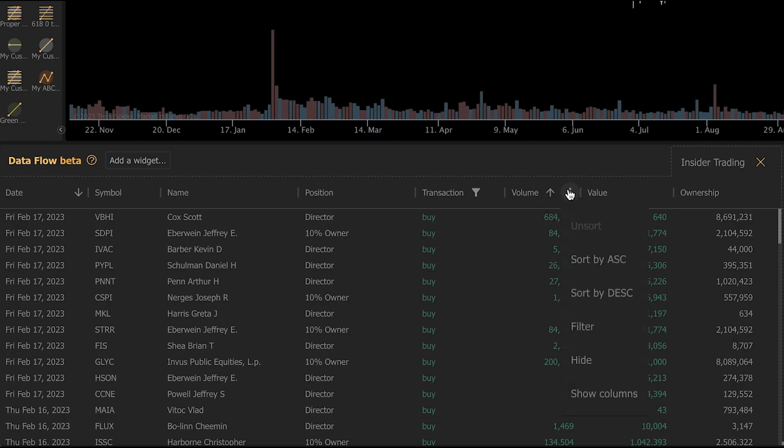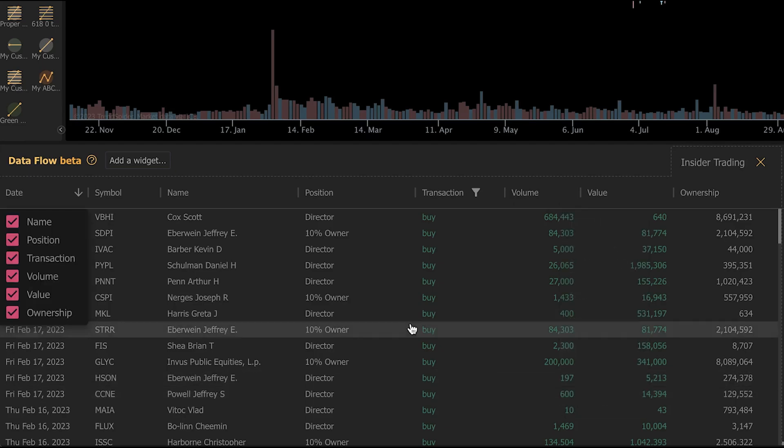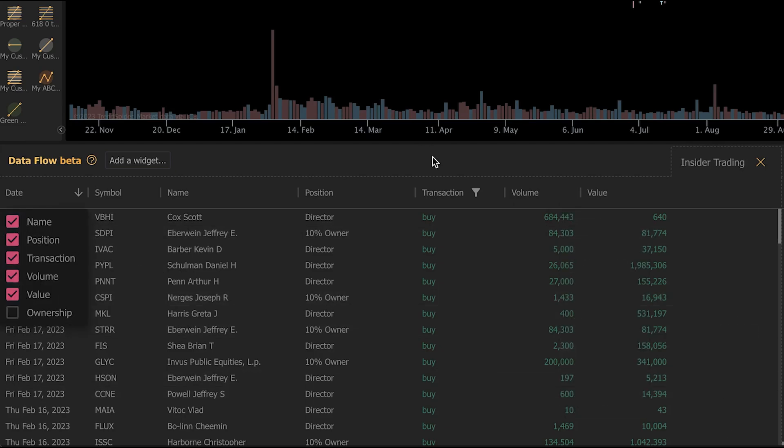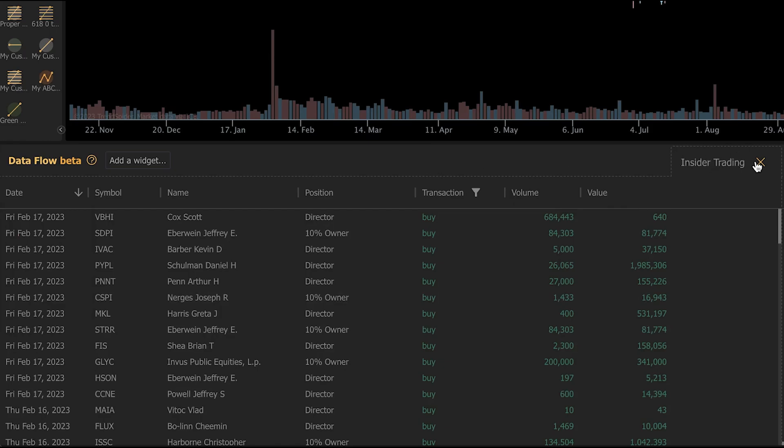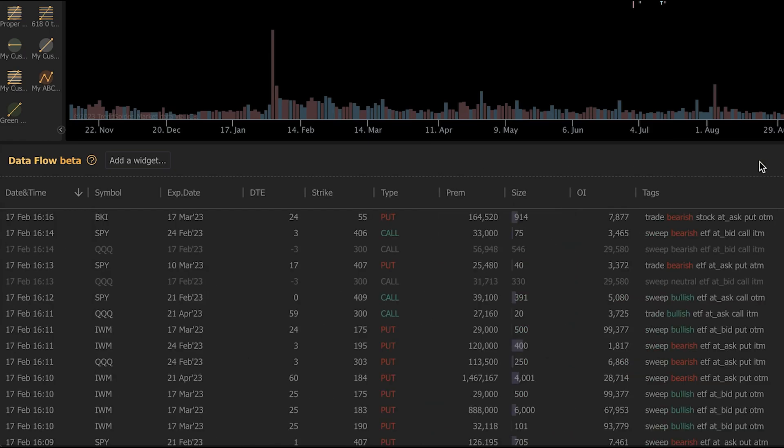If you want to remove some columns, you can go to show columns and you can check and uncheck whichever ones you don't want to see and it will remove them from your screen.